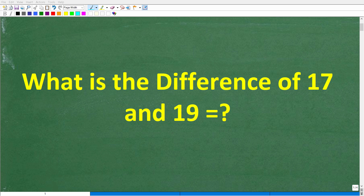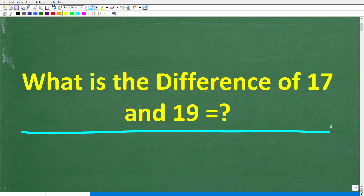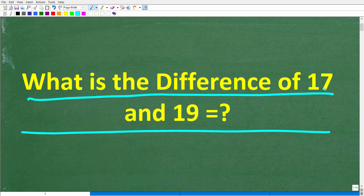Are you going to answer this easy math question incorrectly? Let's see how you do. The question is: what is the difference of 17 and 19? Go ahead and put your calculators away, and if you have the answer, put that into the comment section. I'll show you the correct answer in just one second, then I'm going to explain exactly how to solve this very easy math problem.